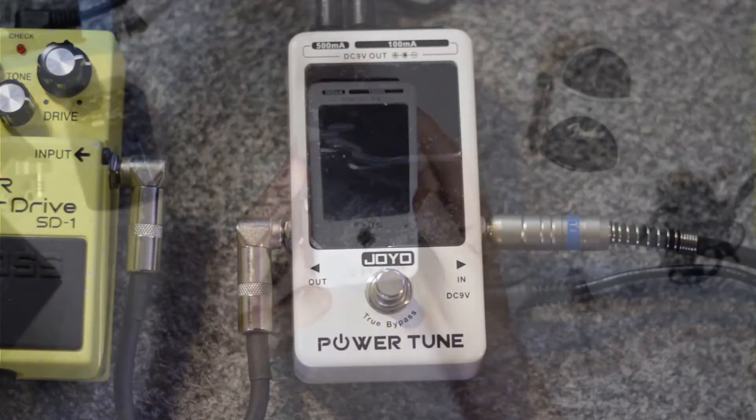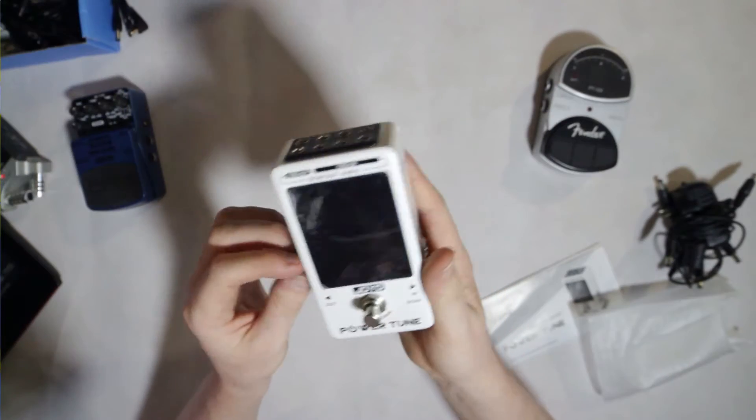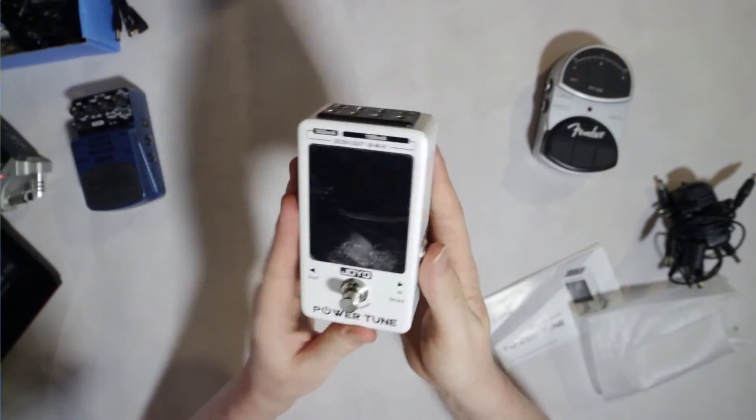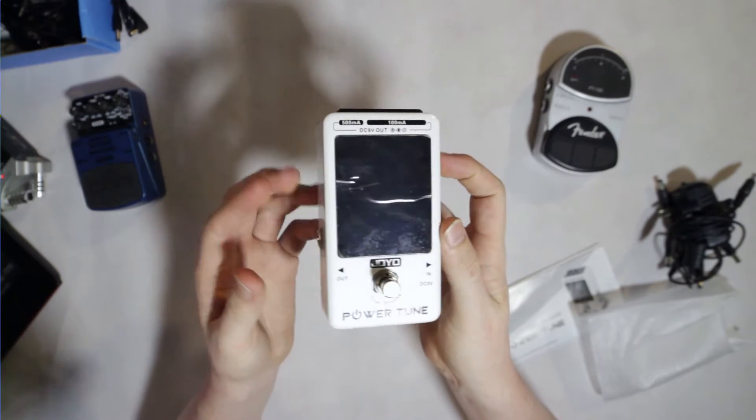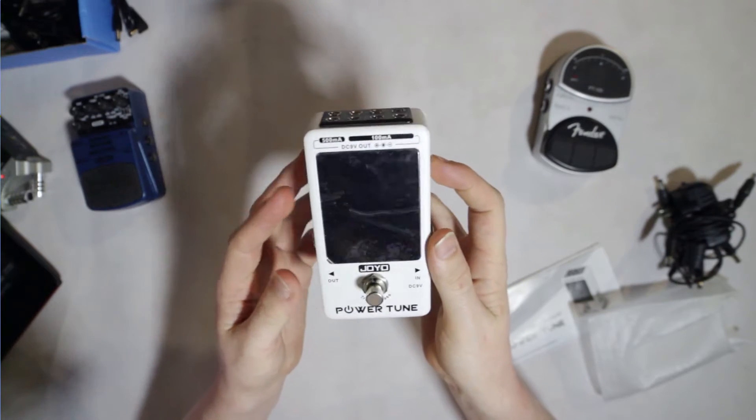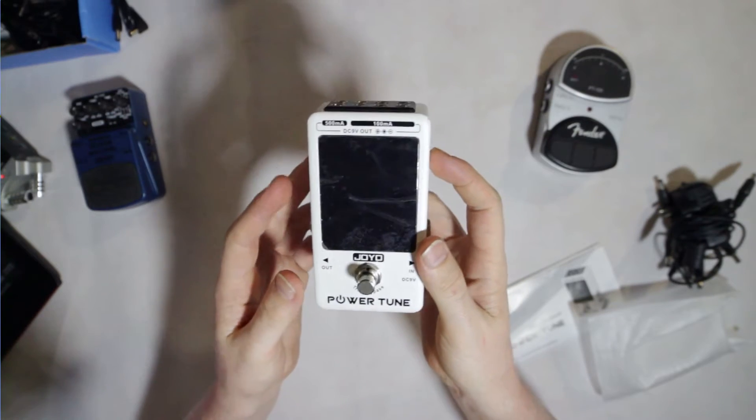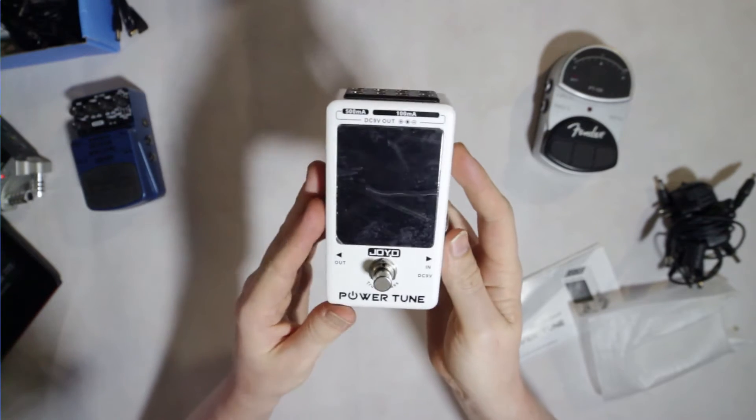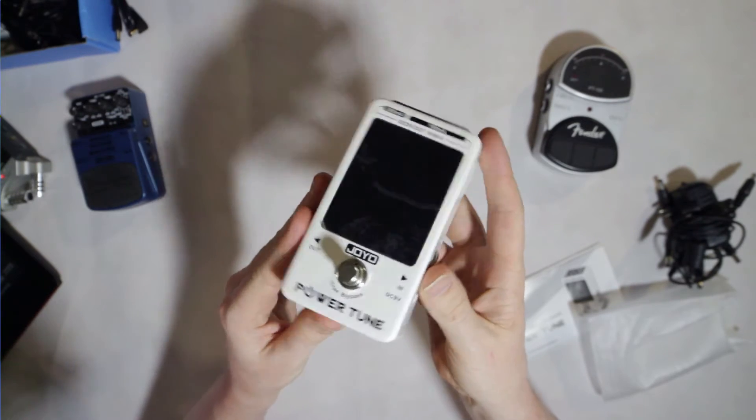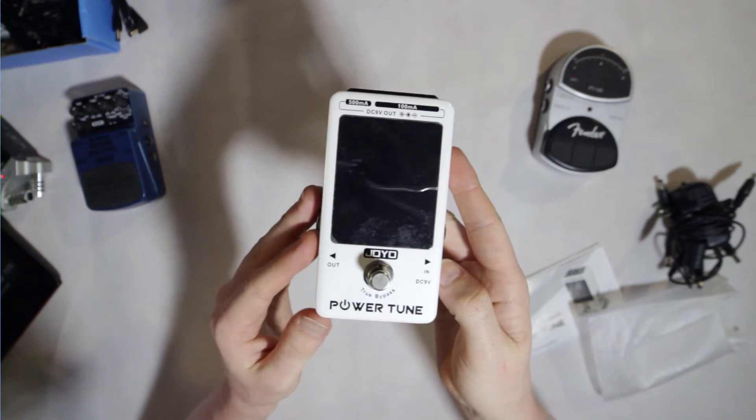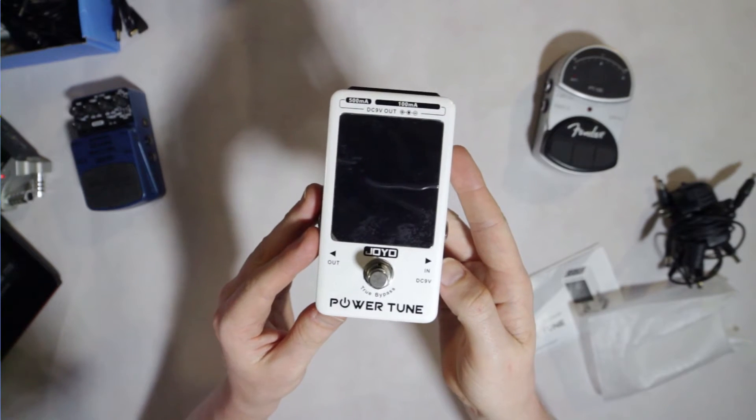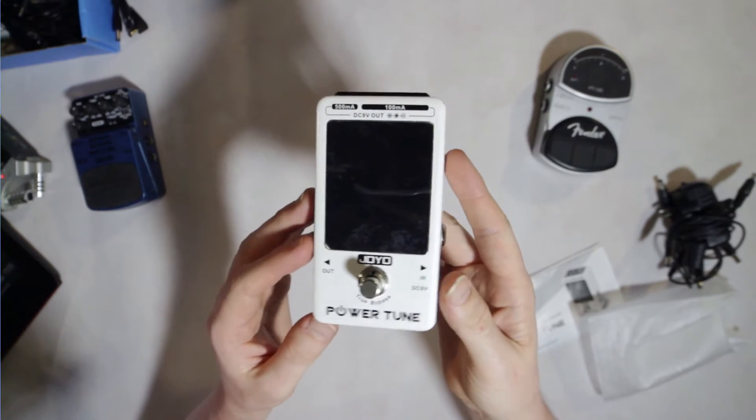As a tuner, this performed basically as you would expect. I had no trouble tuning at all. It's really simple visually, and I tested it with both a guitar and a bass and no problems with either of those.